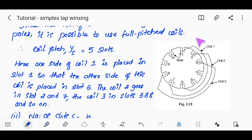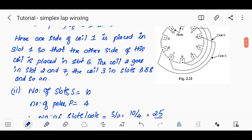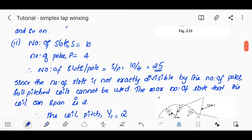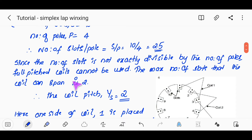We have the placement of the coils in each case. The number of slots S is 10 and number of poles P is 4, so slots per pole is S divided by P, which is 10 divided by 4, equal to 2.5. Since this is a fraction, the number of slots is not exactly divisible by the number of poles, so full-pitched coils cannot be used.